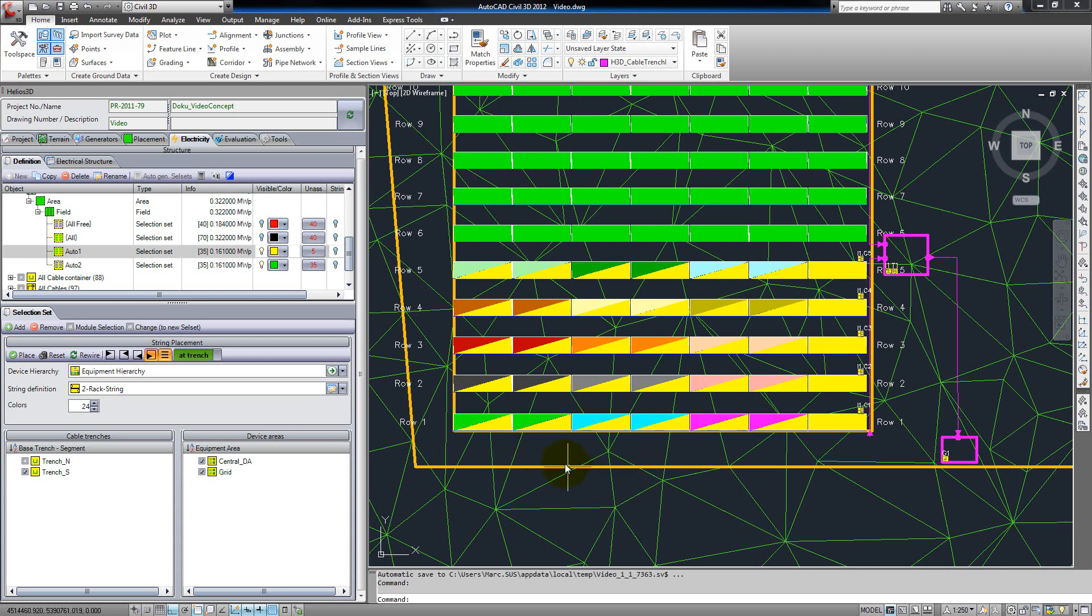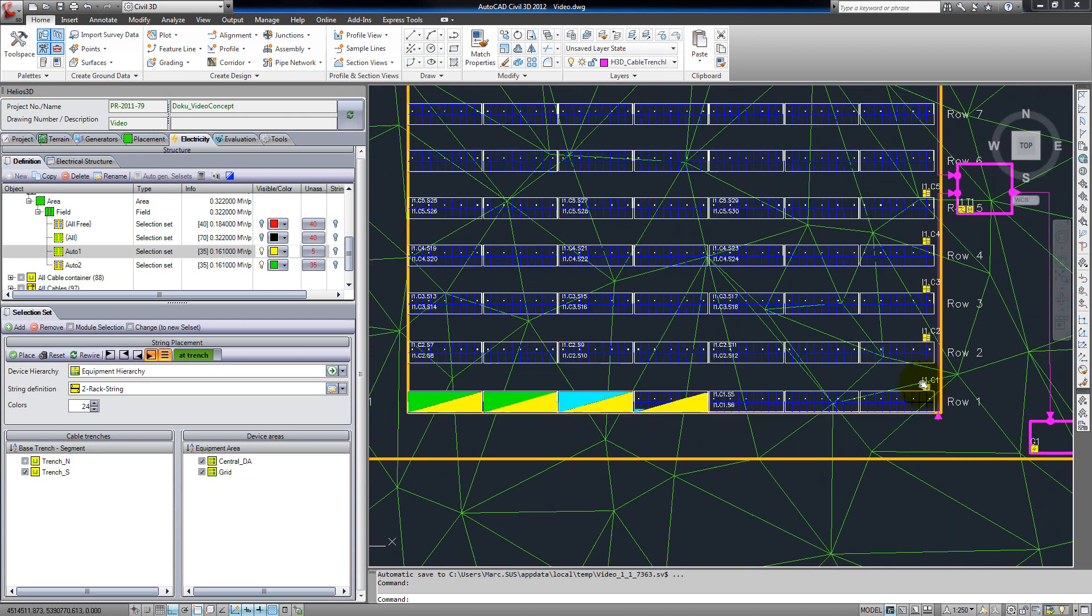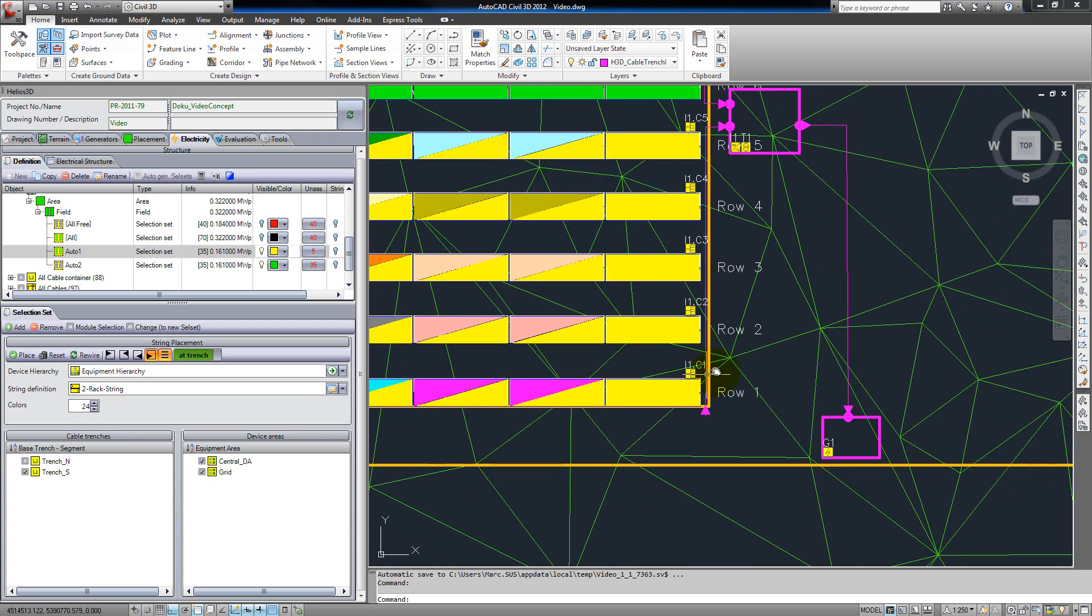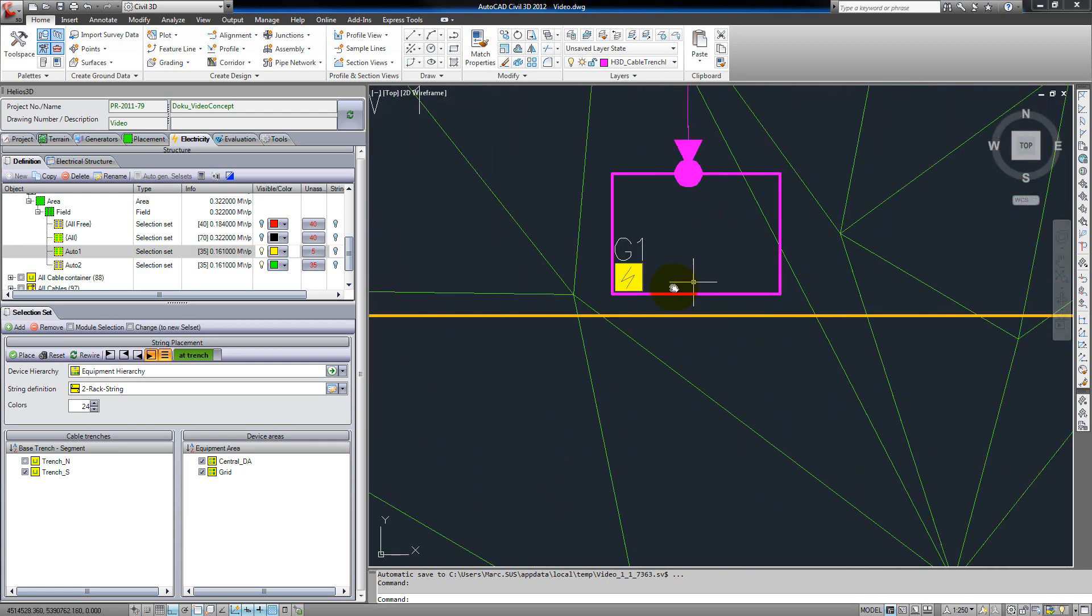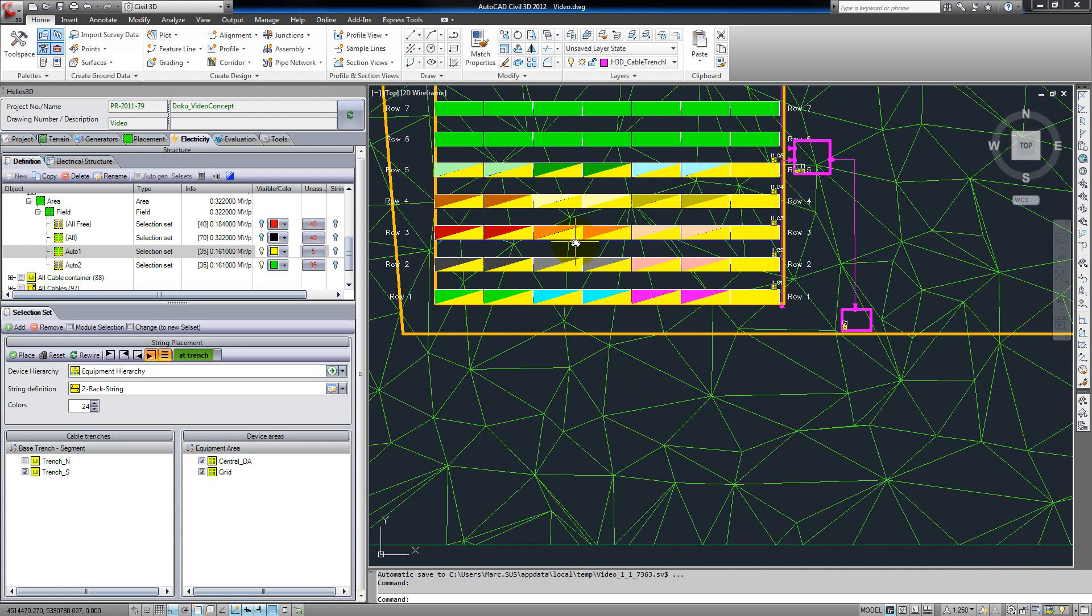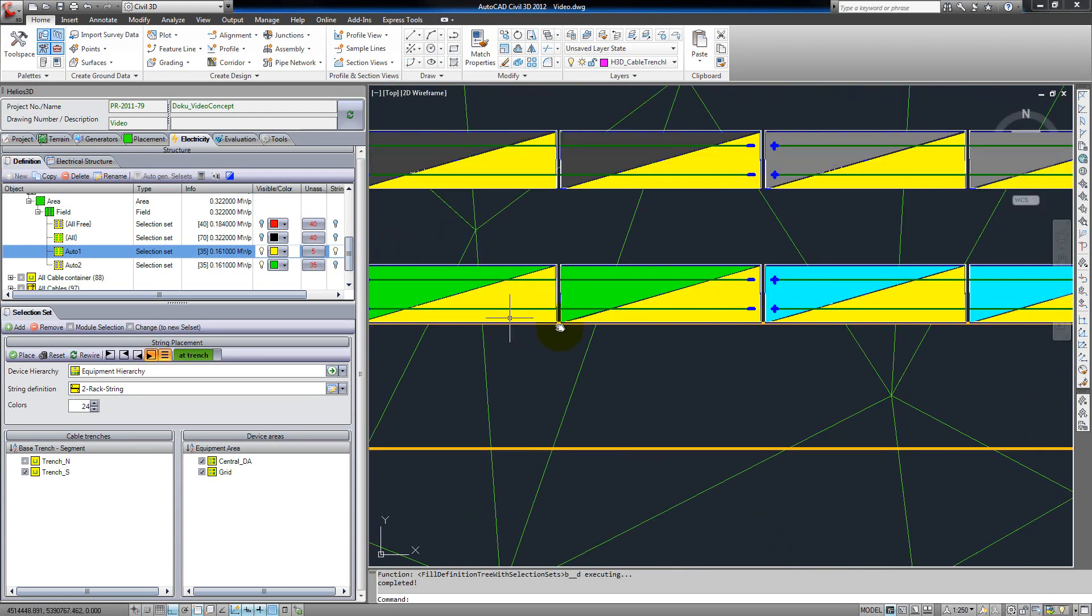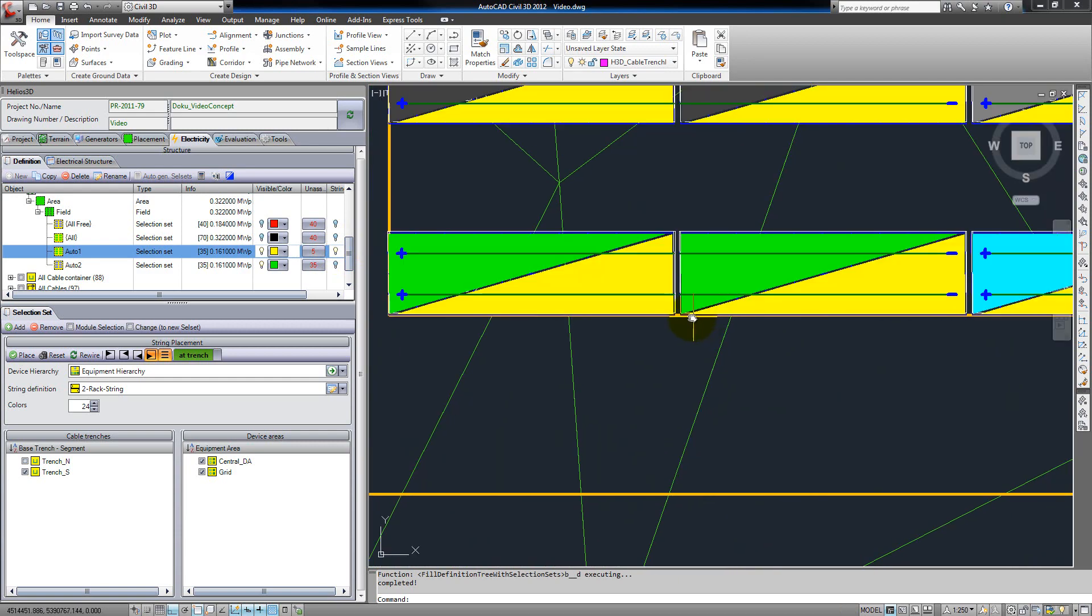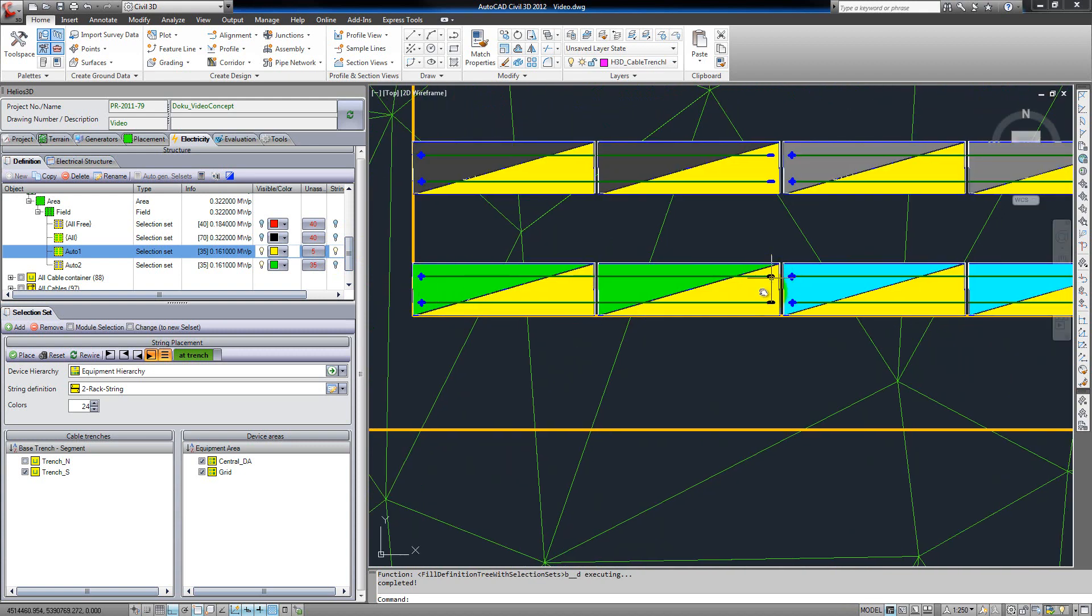Here we can see the results of the placement. The strings are displayed in different colors in the upper triangles, always running over two racks. The combiner boxes are placed at the end of the rows, always close to the cable trench. An inverter and transformer are in the first device area, and the grid connection in the second area. The string wiring is on an extra layer, and we can switch it on here, so we can see the string connection and the wiring inside the string.